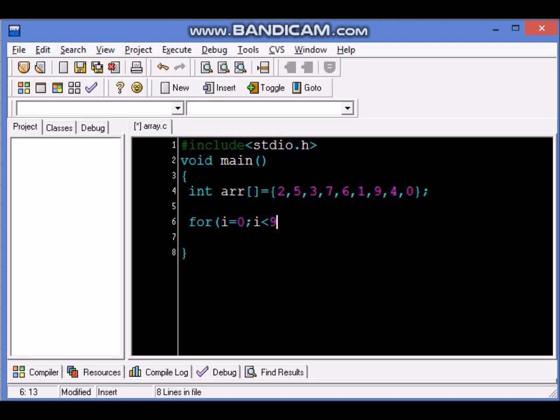Because we are starting at 0, i plus plus, and we will display the contents of the array. Now the reason I am not showing you existing code is I wanted to show you how we develop code from scratch.